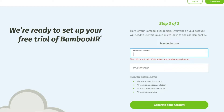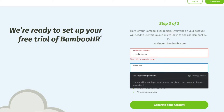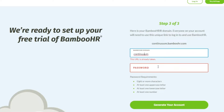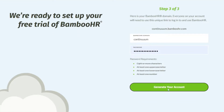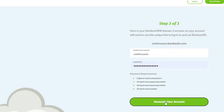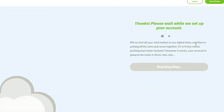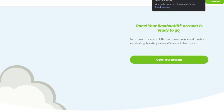Enter your unique domain — note that some URLs may already be taken, so you may need to adjust it. Then go ahead and add your password and click on 'Generate your account.' Wait a couple of minutes while they set up your account, and once it's done we'll be able to use BambooHR properly.